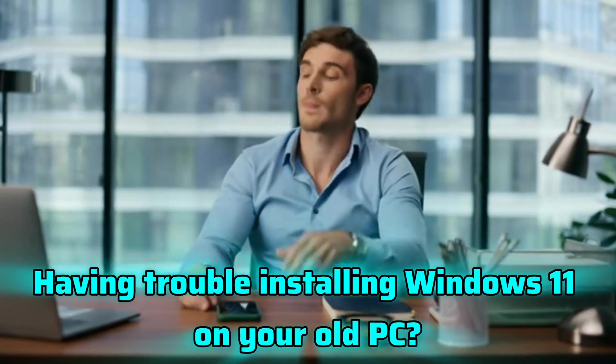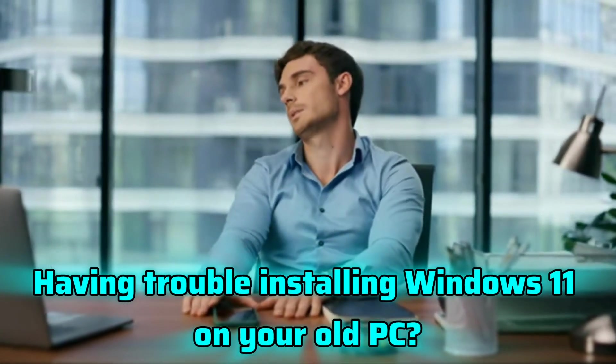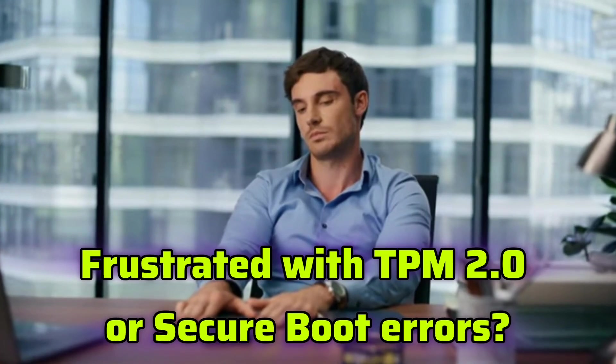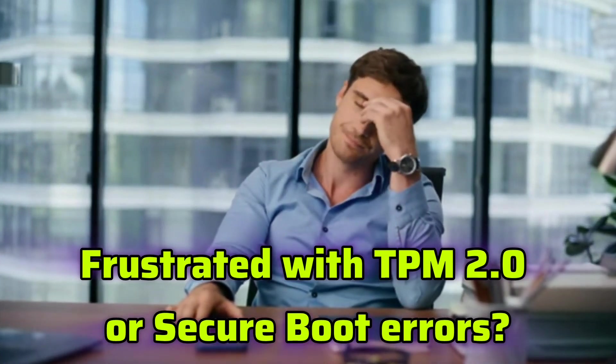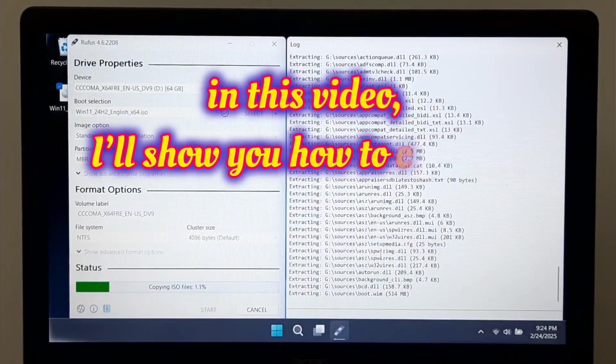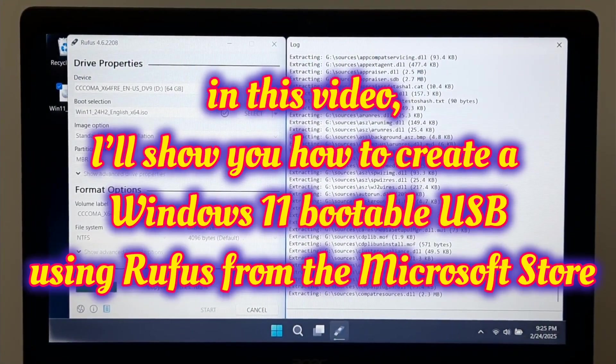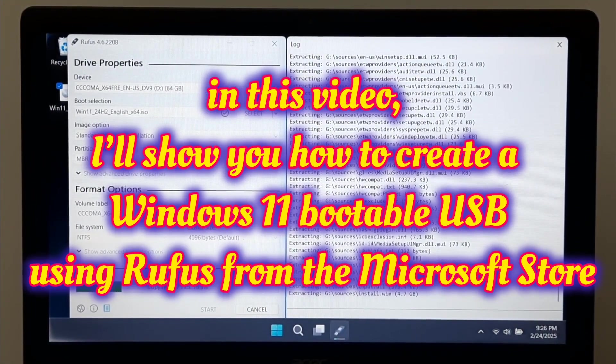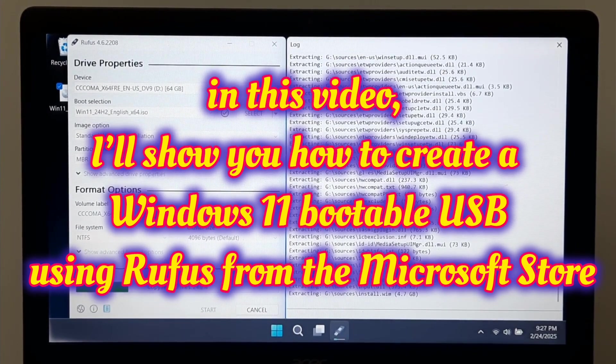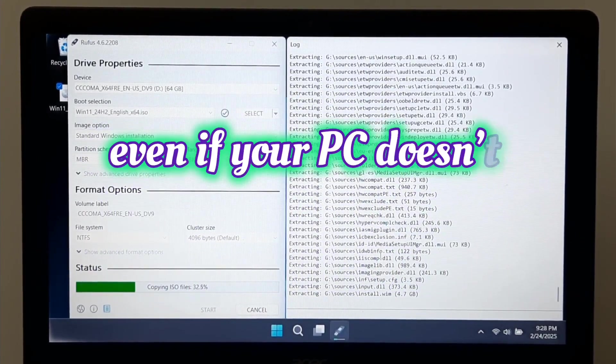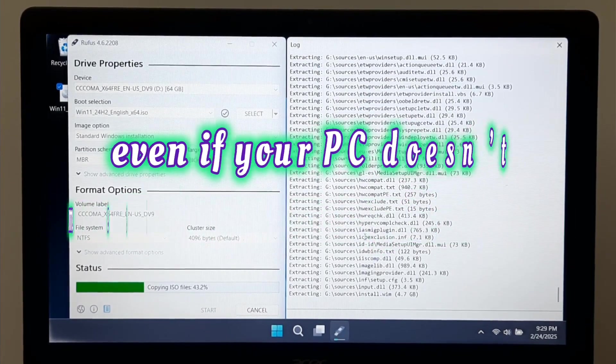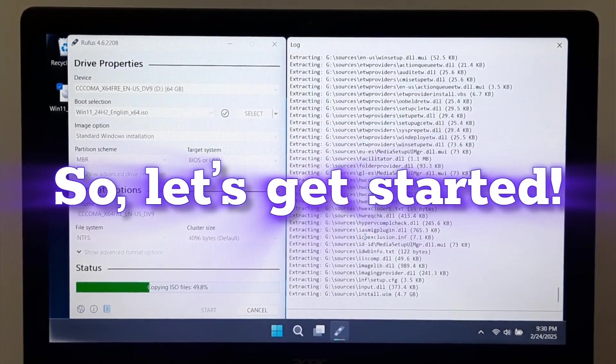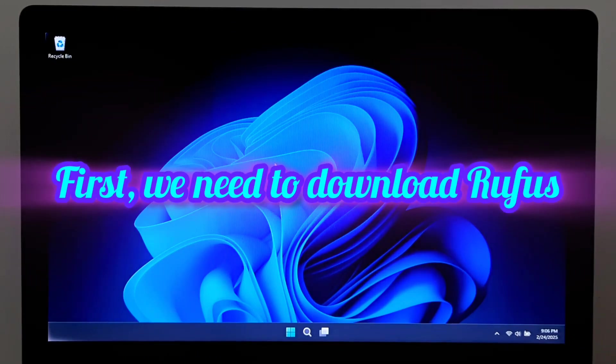Having trouble installing Windows 11 on your old PC? Frustrated with TPM 2.0 or secure boot errors? Don't worry. In this video, I'll show you how to create a Windows 11 bootable USB using Rufus from the Microsoft Store, even if your PC doesn't meet the system requirements. So let's get started.